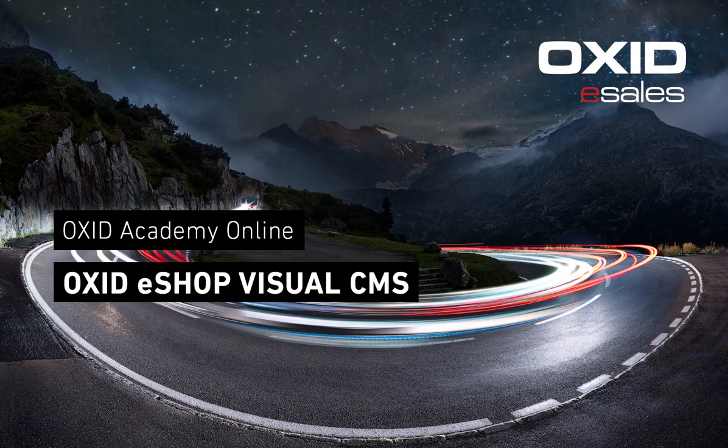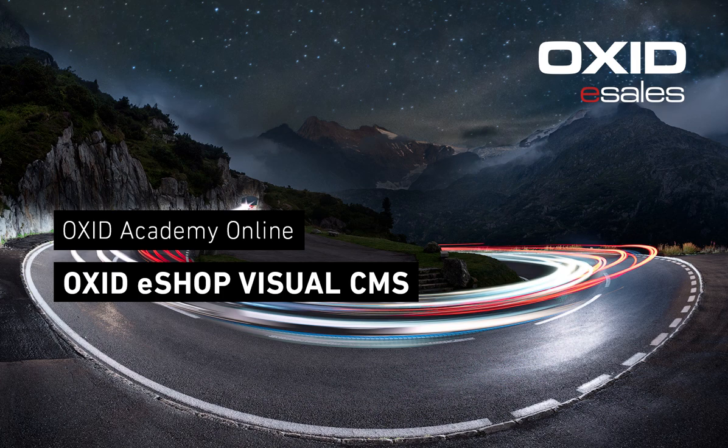Hello and welcome to the Oxid Academy online tutorial. In today's video we will be getting to know the Visual CMS, the integrated content management system of Oxid eShop.